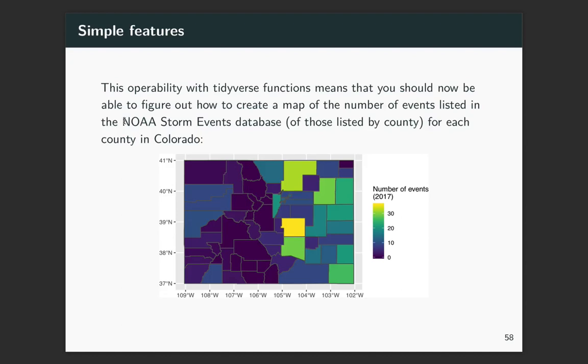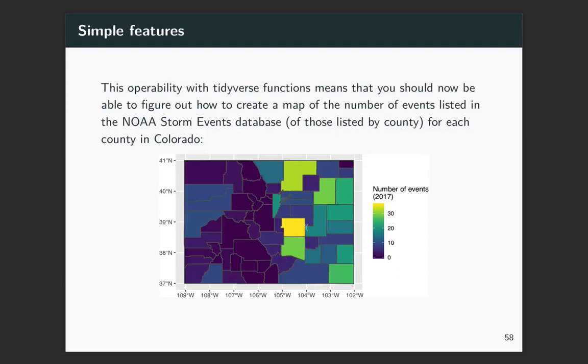All right. So all of this means that you should now be able to take the data that we were working from with the NOAA storm events database, where we had things listed by county, and you should be able to go and subset it to just the counties that are in Colorado and create a map where you show the number of events listed in Colorado in 2017. And you can see I think it's interesting here that we see maybe some clear evidence that more reports are submitted in areas where we have more people. So some of the places where things are really popping out are the counties that include some of the front range counties.